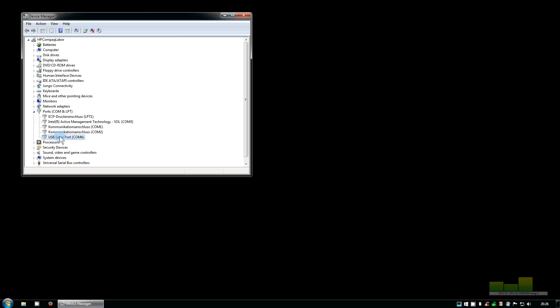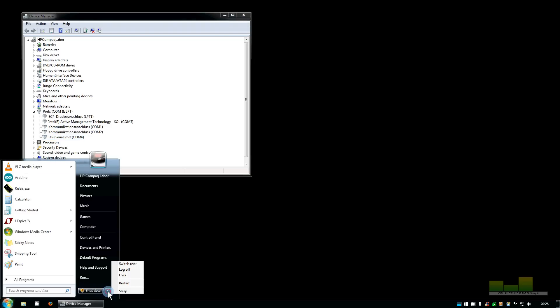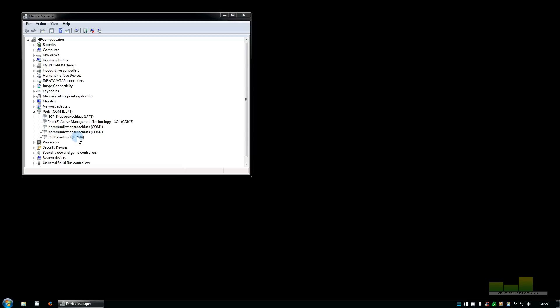But before you start a program which uses this you should either shut the computer down and restart it or at least log off and log on again, because the new COM port number is recognized by Windows fully only after a restart or at least after logging off and logging on again.